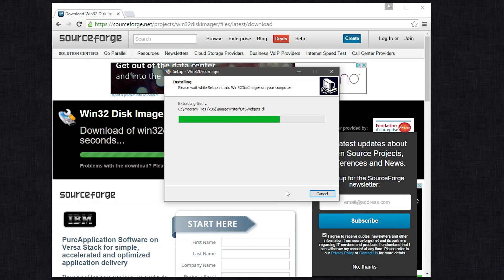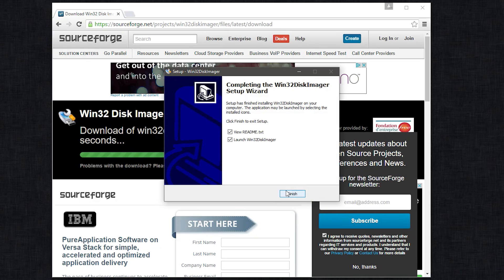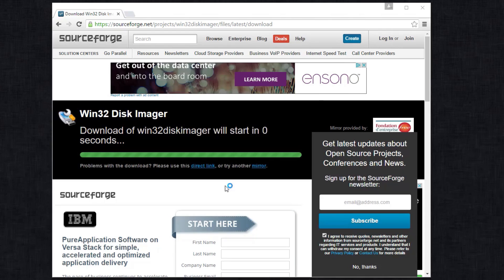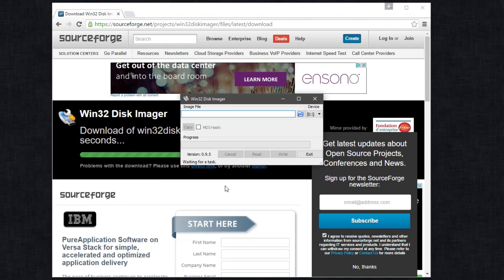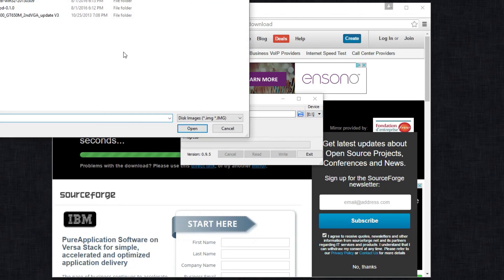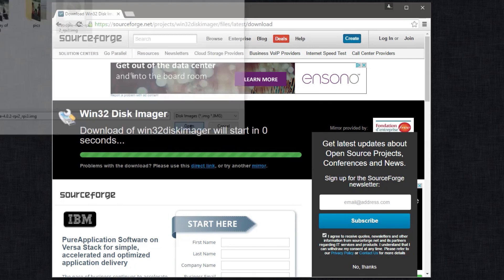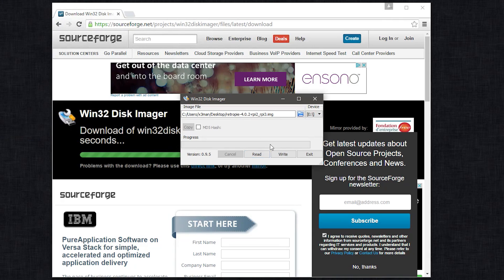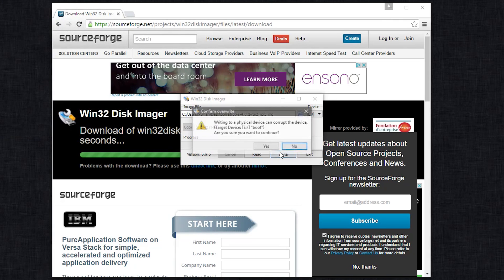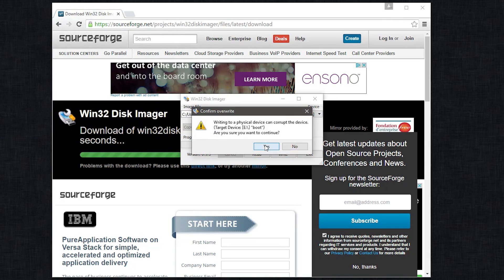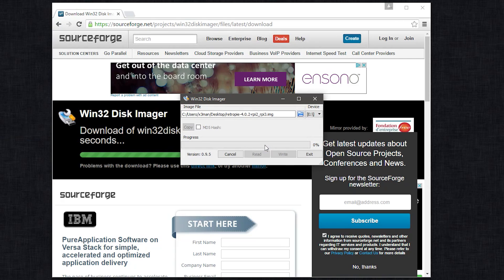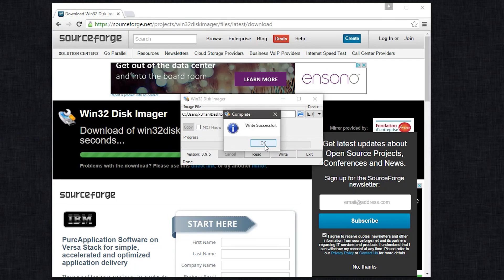As soon as that's done, start the Win32 Disk Imager and then make sure it's on the SD card drive. Open the image that we just downloaded and then hit Write. Give it a few minutes depending on the speed of your SD card. At the end, it's going to say Write Successful and that's your SD card.